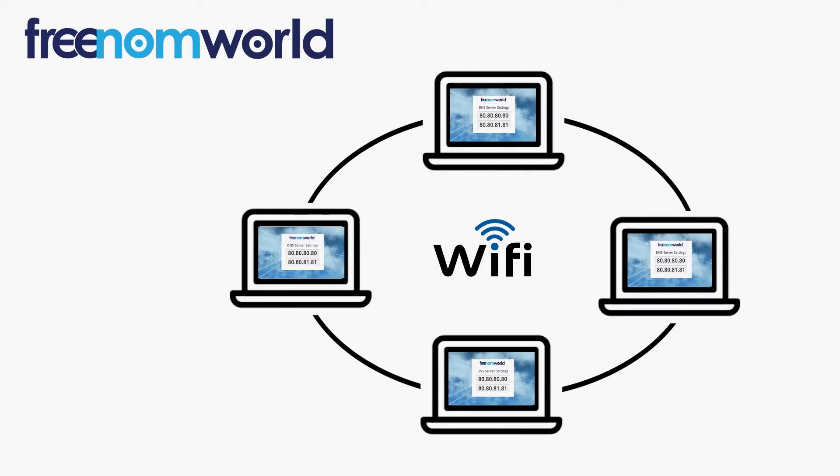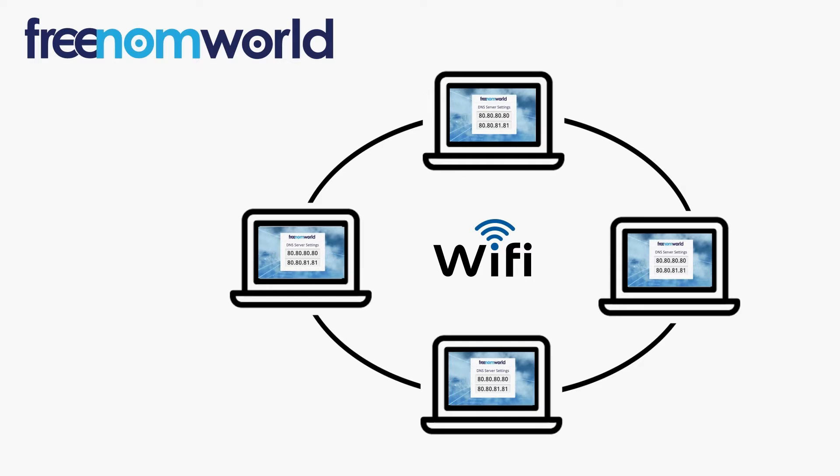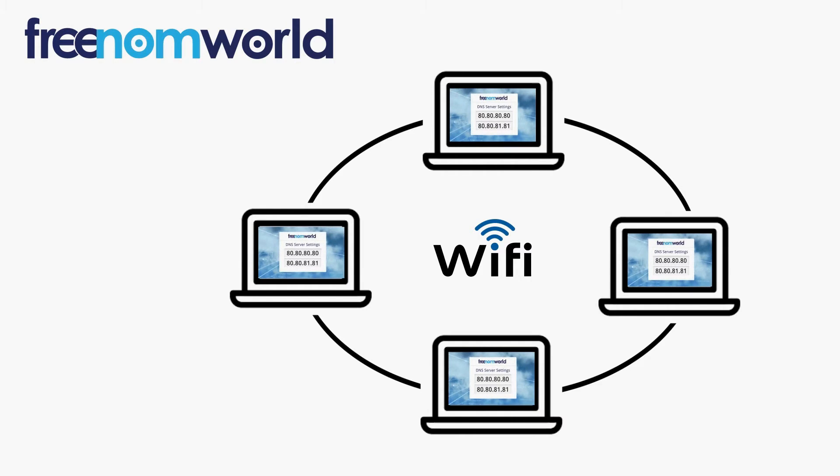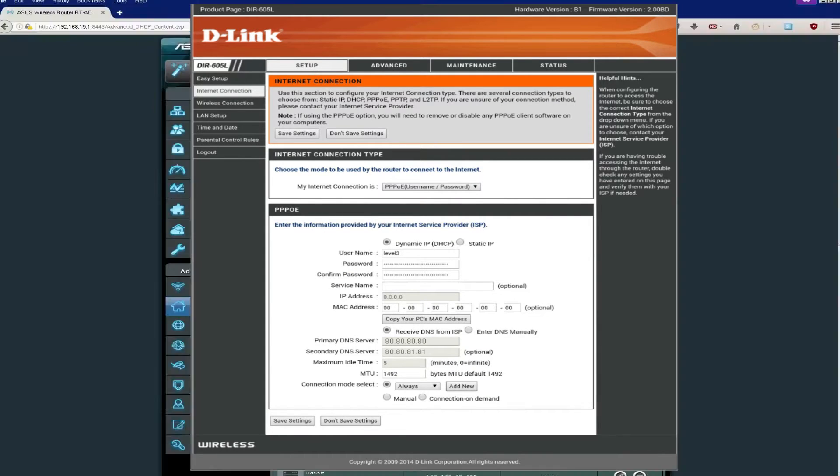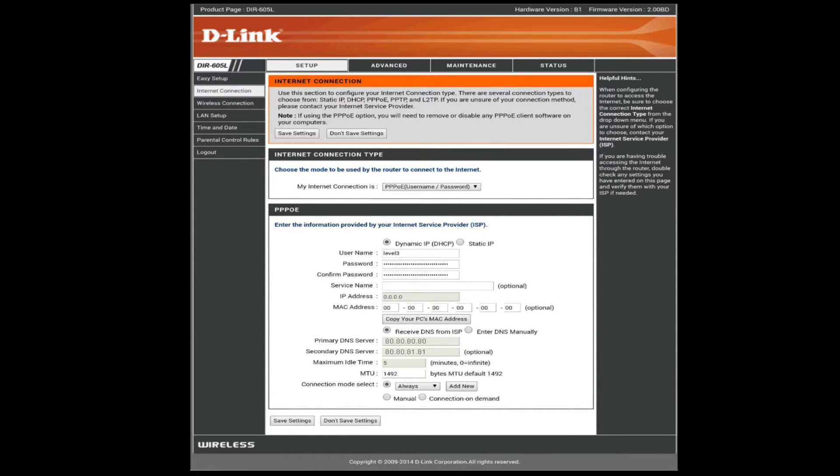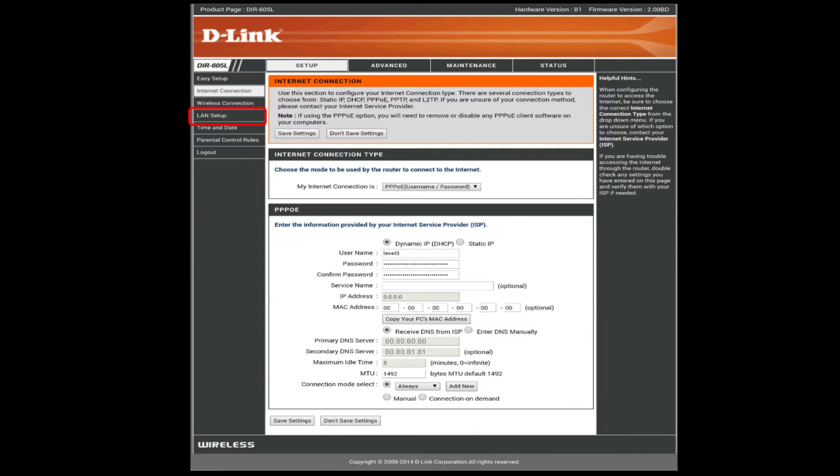It is important to ensure that all users of your local area network are automatically given the Freedom World DNS IP addresses each time they connect to your network. Most routers take the DNS configuration from the WAN settings. Some routers have separate fields available to update DNS under LAN or DHCP settings. Please make sure you are configuring Freedom World DNS IP addresses as shown here.